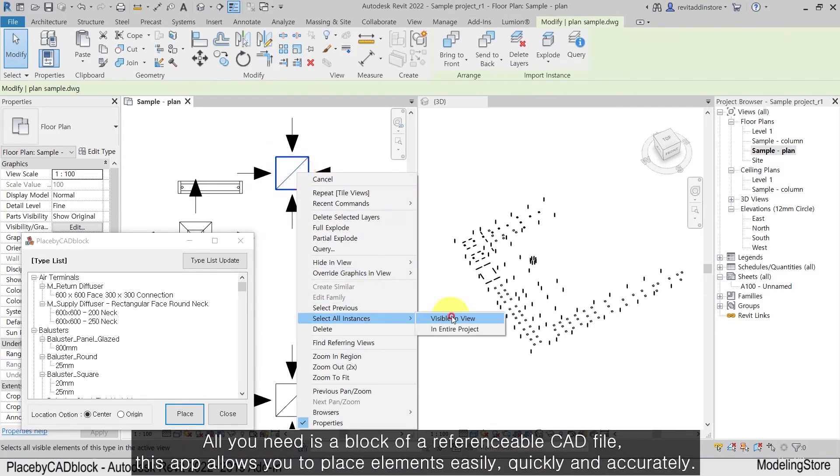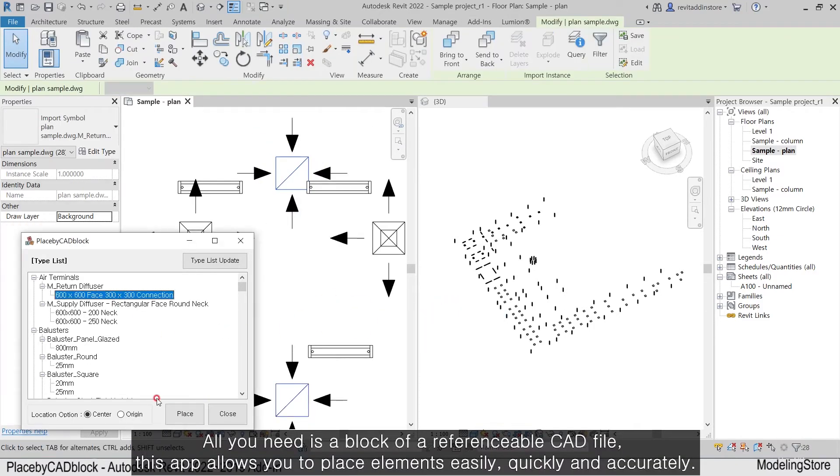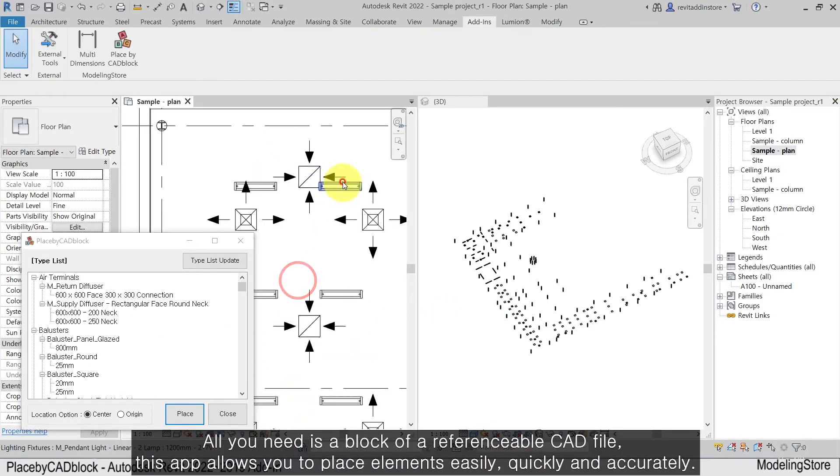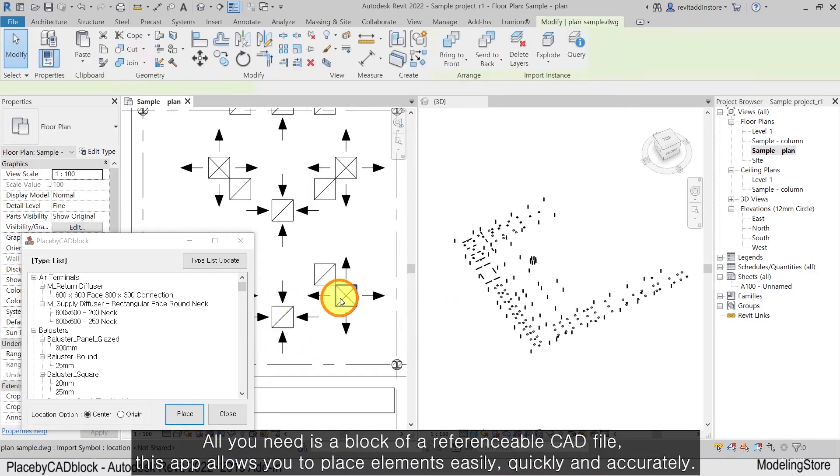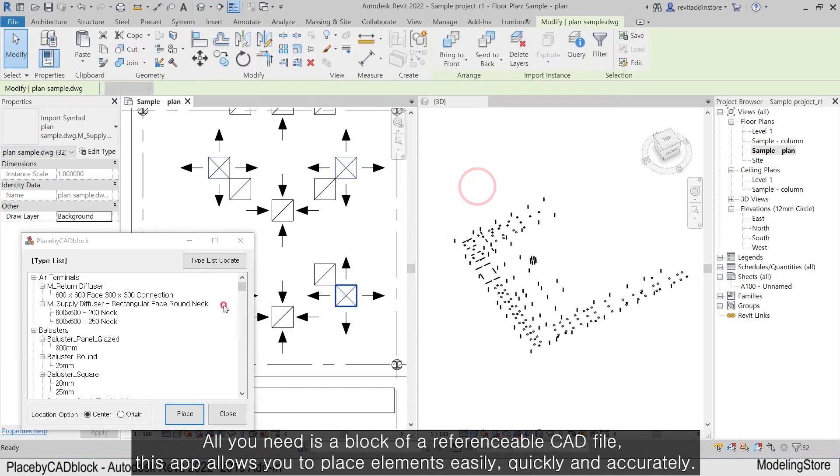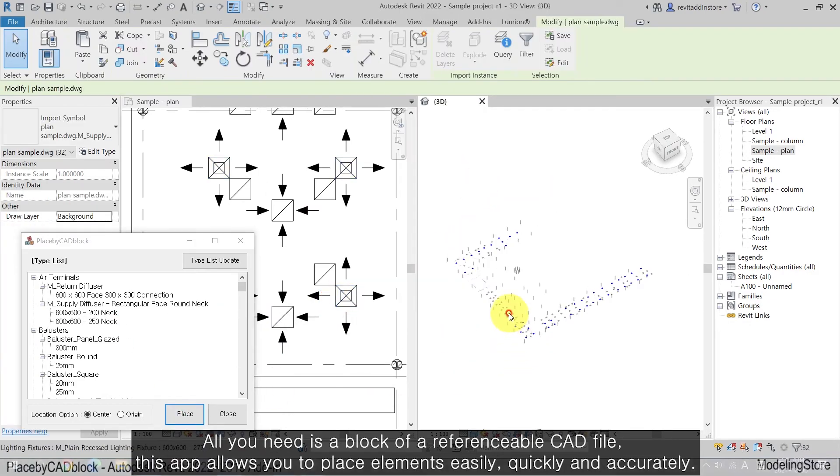All you need is a block of a referenceable CAD file. This app allows you to place elements easily, quickly and accurately.